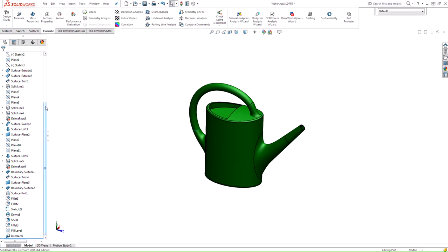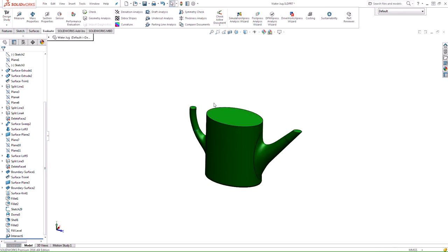Now we have a multi-body part where we can hide or suppress the other body. We can go through the same motions of going to the evaluation tool to see how much volume this water jug can hold. This is a great new enhancement in SOLIDWORKS 2016, and the overall intersect tool is a great way to see the internal volume inside a hollow part. Thanks for watching.